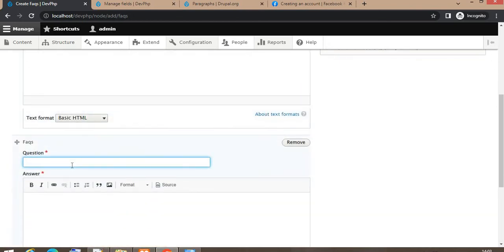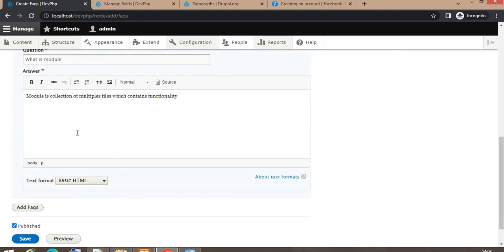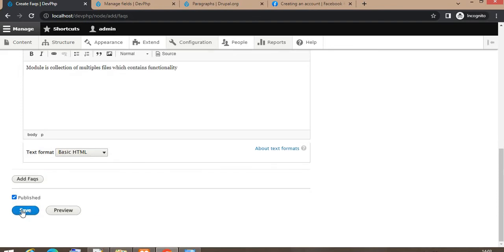The second question will be 'What is a module?' In the answer I write 'Module is the collection of multiple files which contains functionality.' Similarly, you can add as much content as you want in the paragraph. Now I will click Save.